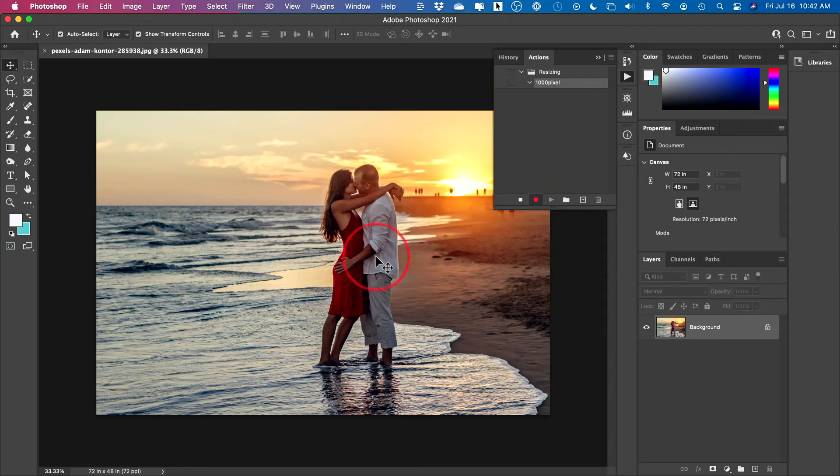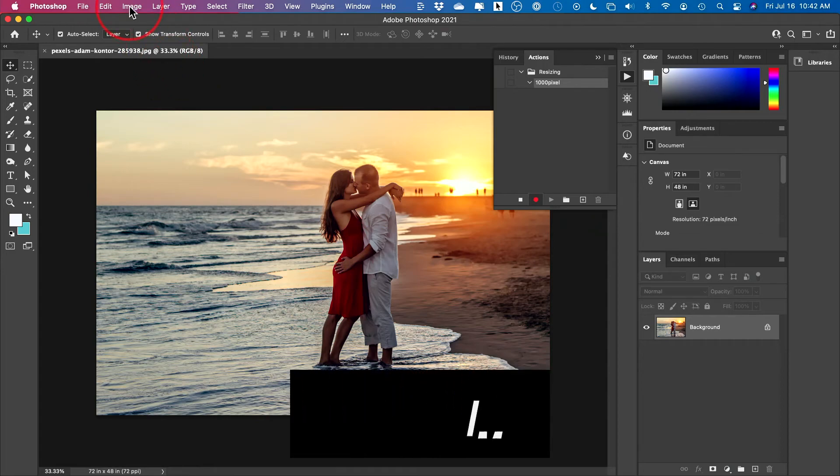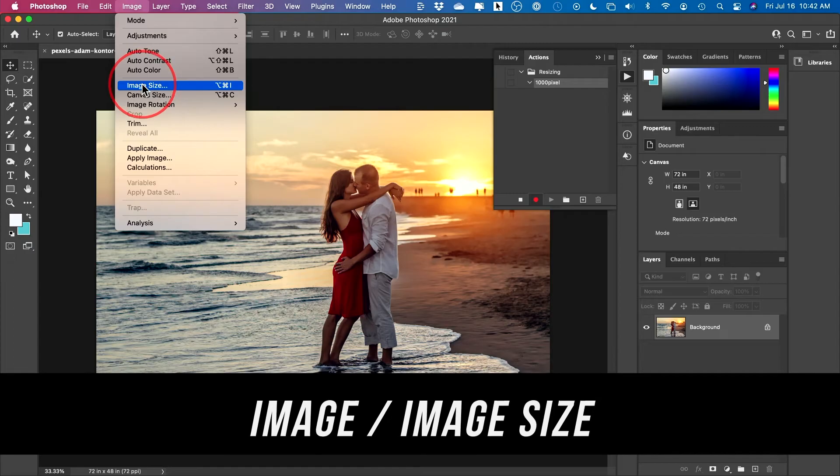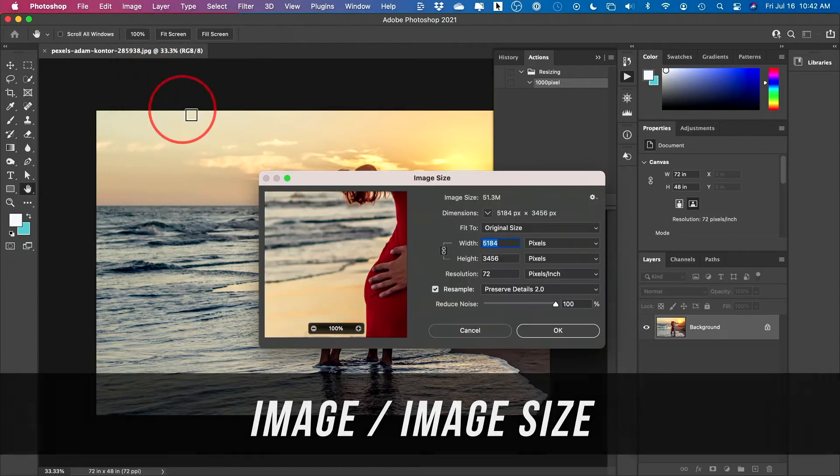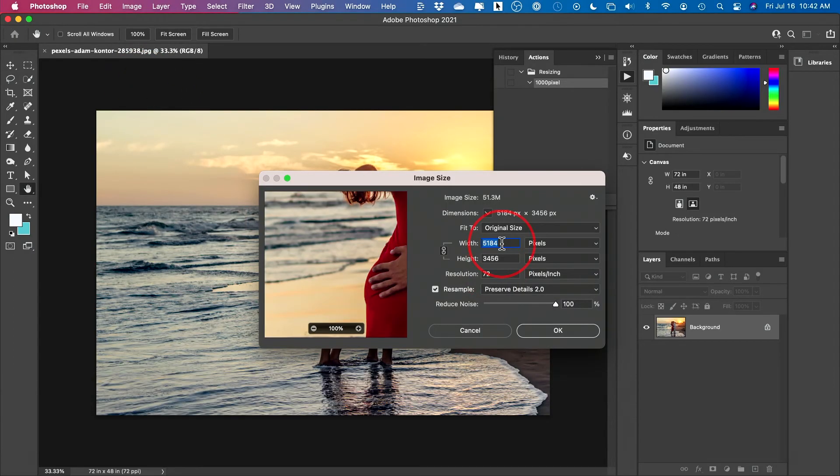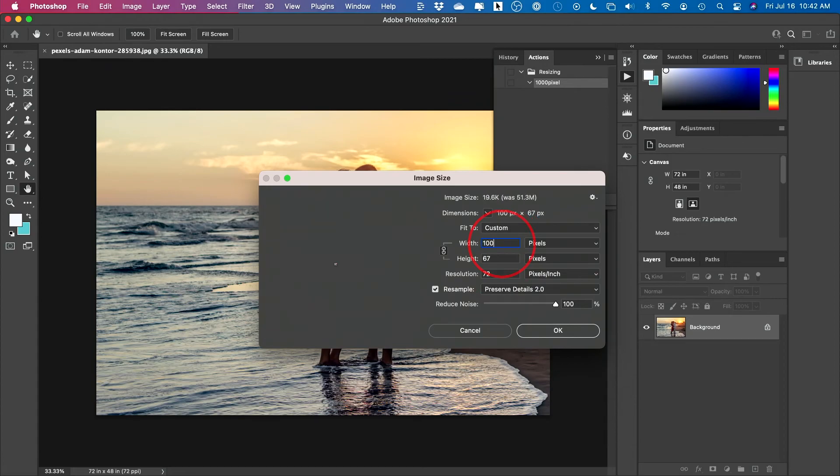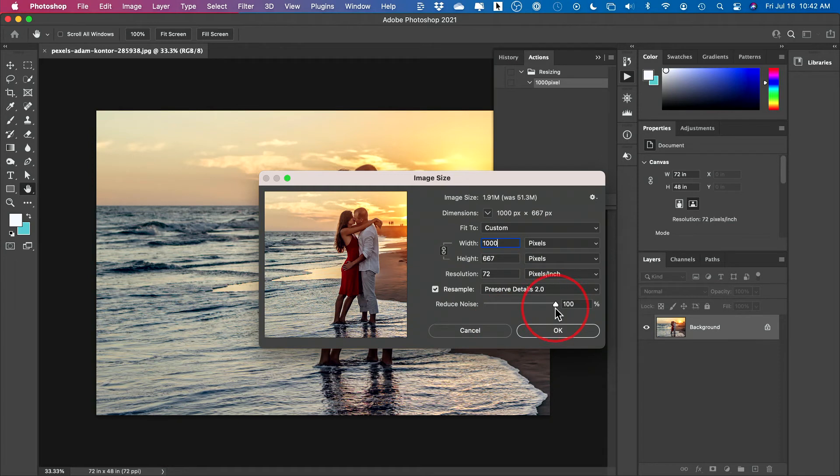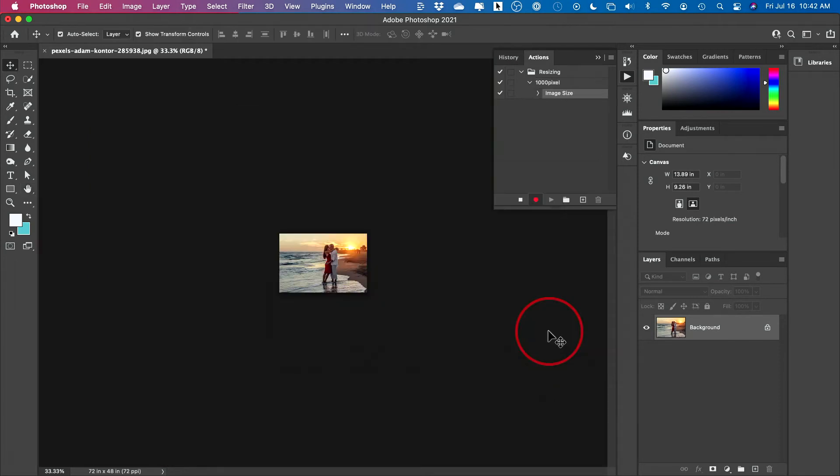Very simple three-step process. First image, image size, and then type in whatever size you want. So 1000 pixels is what I want. You could change any settings here and it's going to remember it though. Press okay on this page.